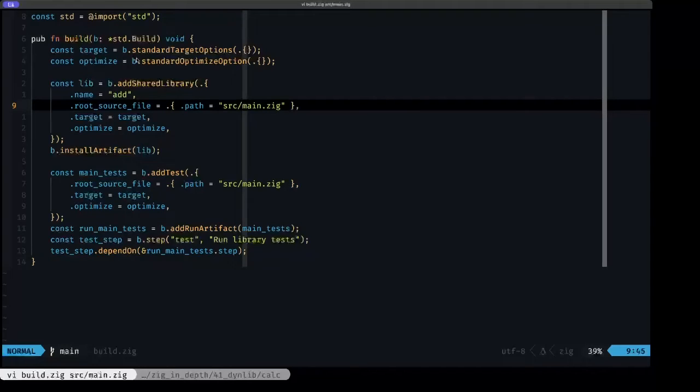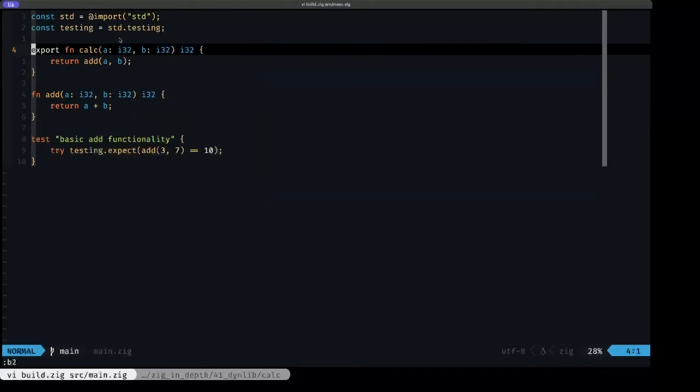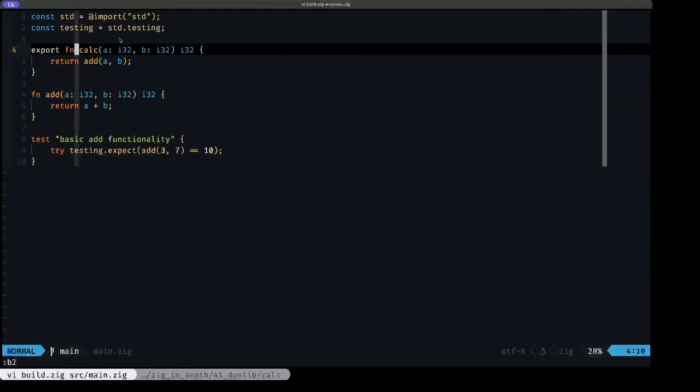Precisely, in that file, all that we have here is basically an exported function. This export keyword will make this function available in the library to the client program that's going to use the library.